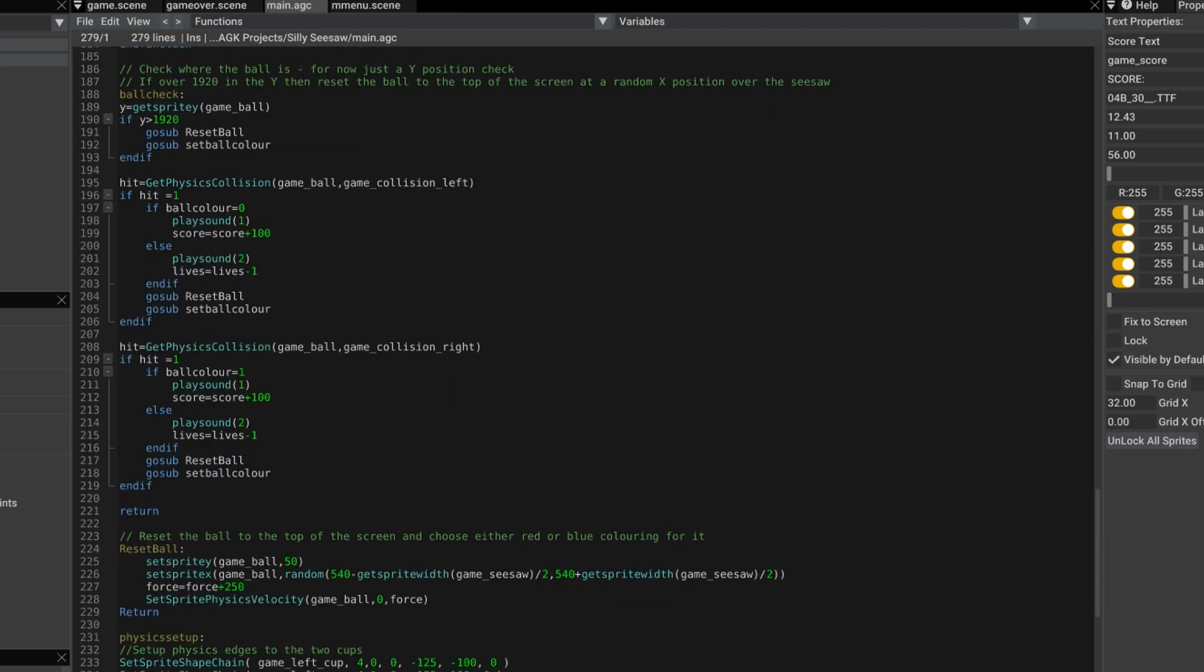So I deal with the sounds when I'm checking to see whether the ball has gone into the bucket or not. From previous tutorials, we had this ball check routine. We check if it's gone off to the bottom of the screen. And we also check to see if it's gone into the left and right collision buckets. So if it has gone into the left bucket, then we check to see if the ball color is zero, which is green. If it is, then it must be the right color because the left bucket is green. Then we play sound one and we increase the score by 100.